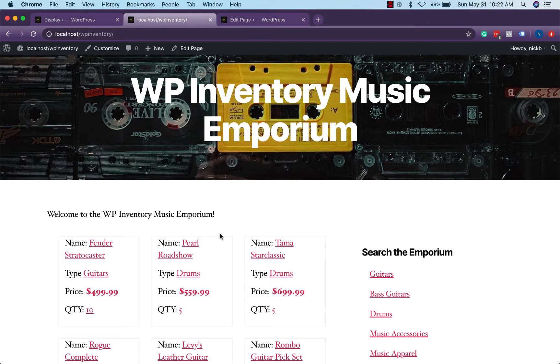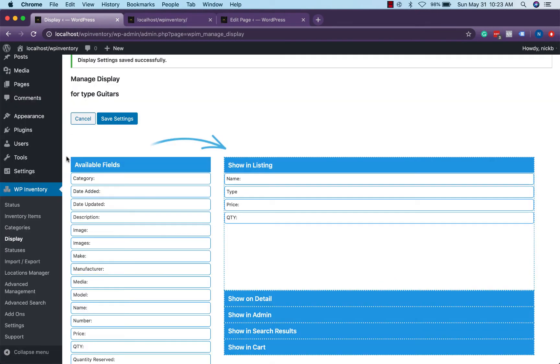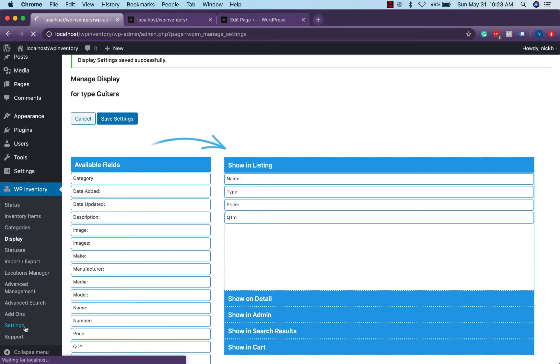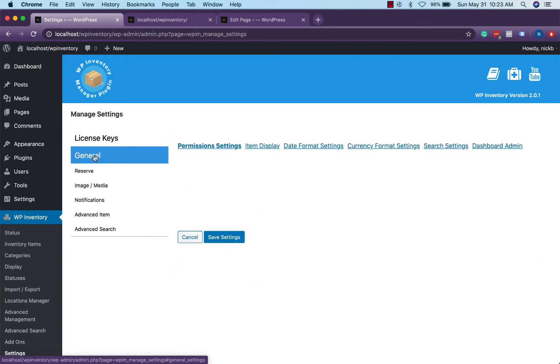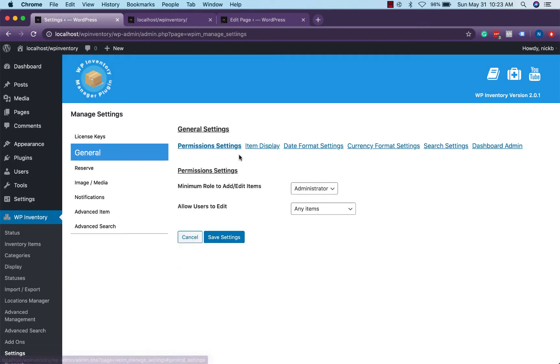But there's an easy way around this problem too in the WP inventory settings. There's a way to show out of stock notices right here in the listing item. We head back to our settings this time head into settings down here at the bottom, head to general item display.